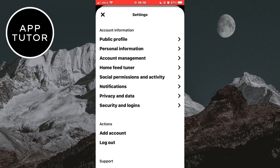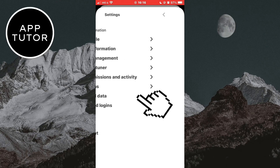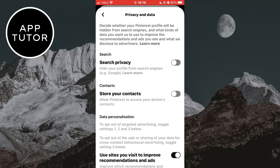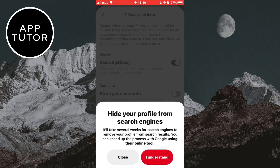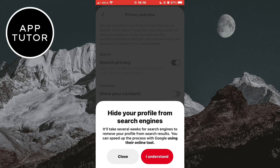When you open the Pinterest settings, you need to click on the privacy and data option right here. Now you need to toggle this option called search privacy — it says hide your profile from search engines, for example Google — so make sure that this option is enabled in the privacy settings.